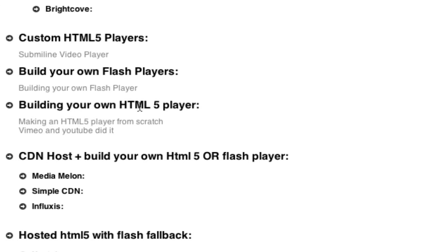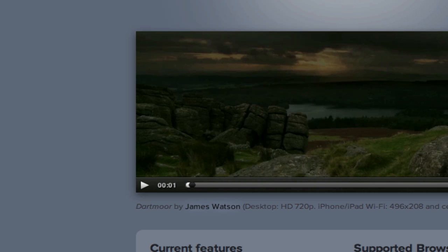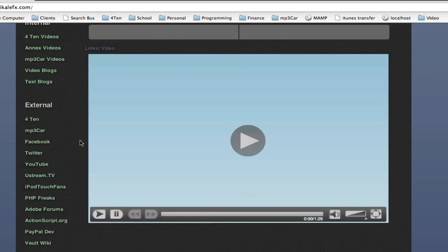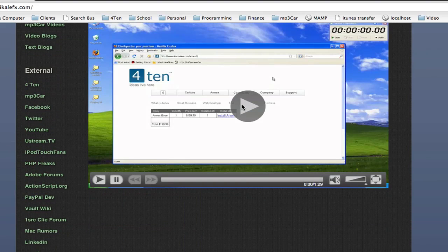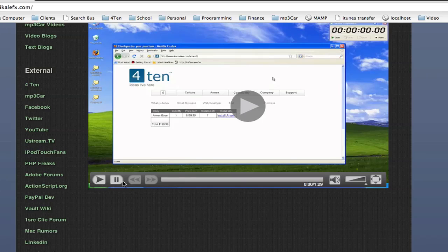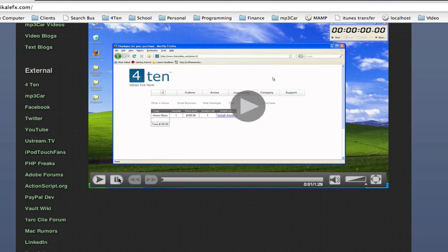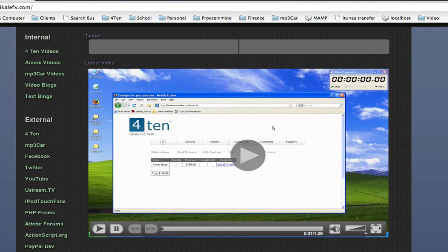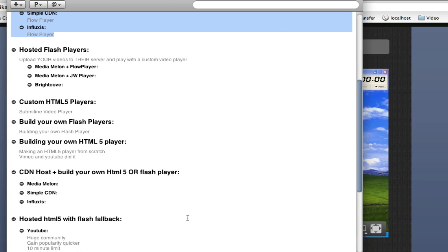Then there are Build Your Own Flash players. So if I go to, say, my old website, OpticalEffects.com, this is a Flash player that I've created in Flash to play videos. So I've made this player. I'm hosting the video, my player.